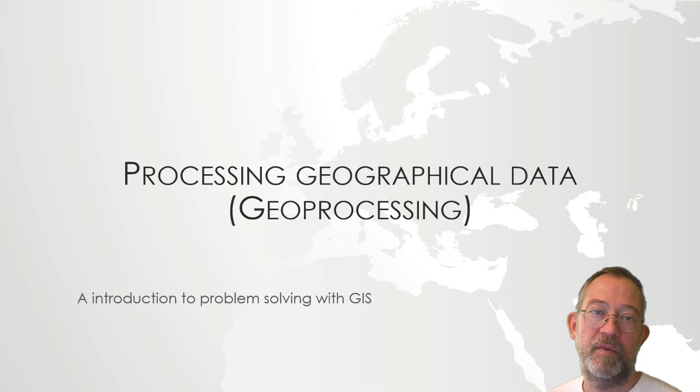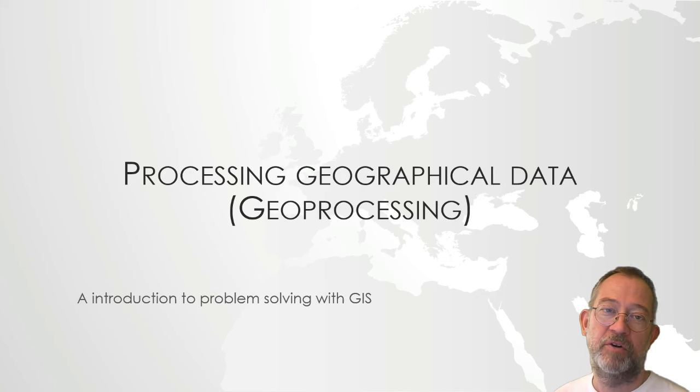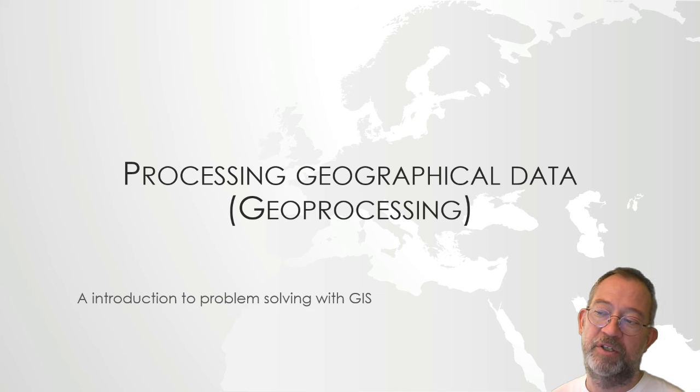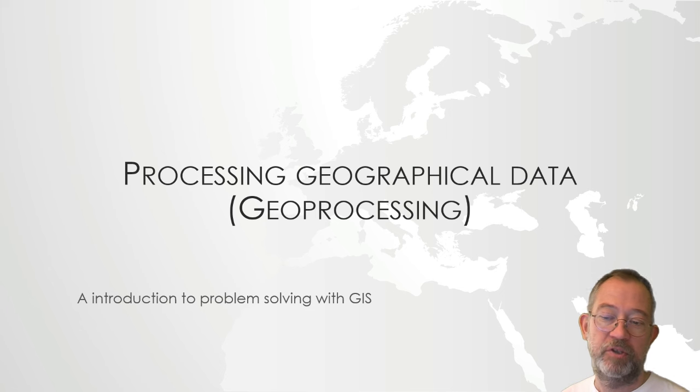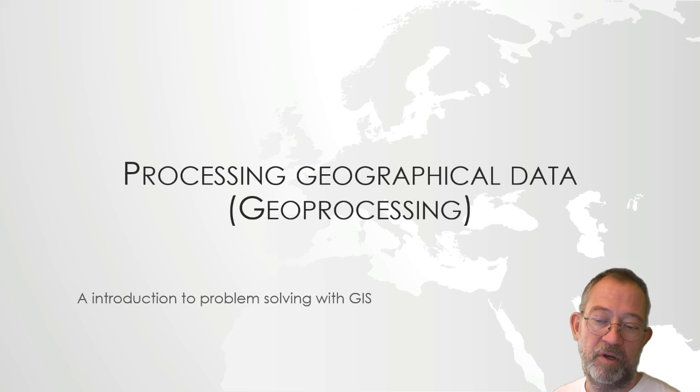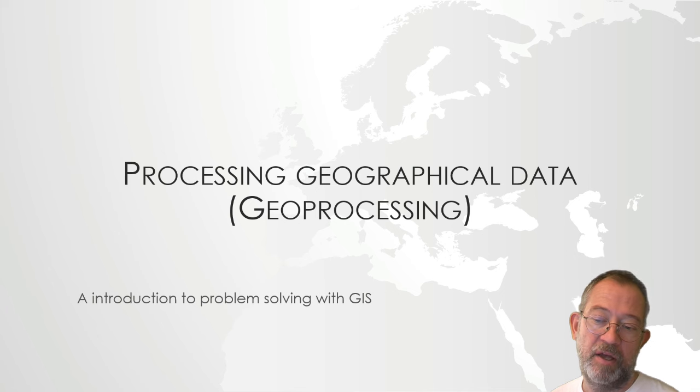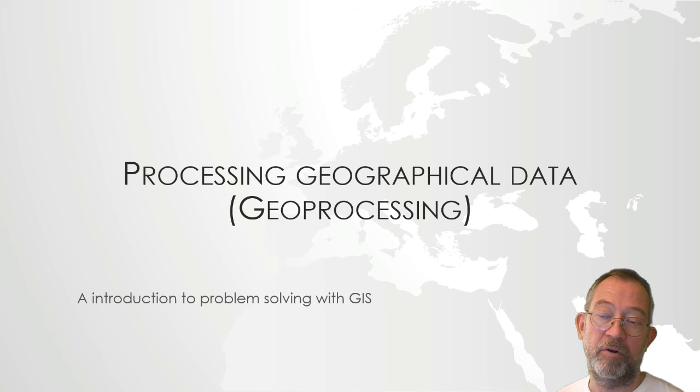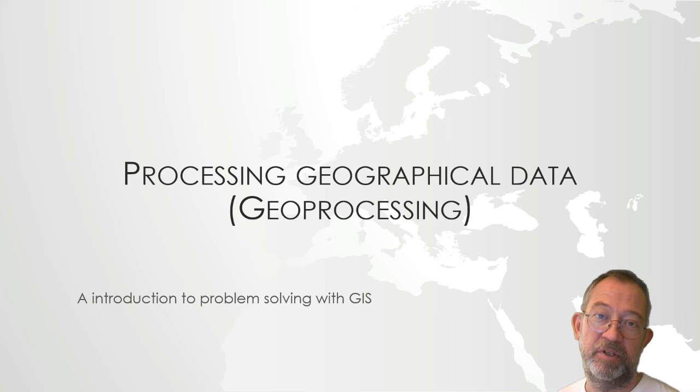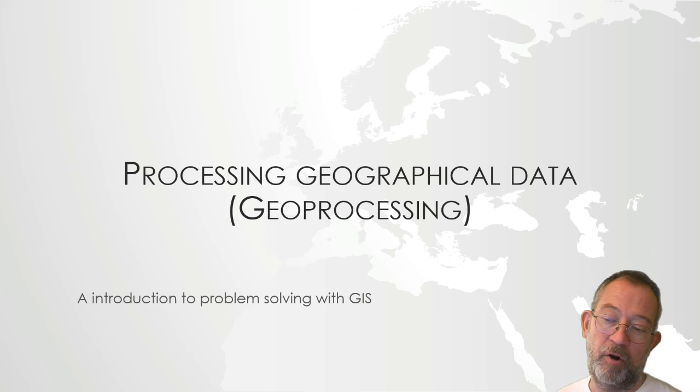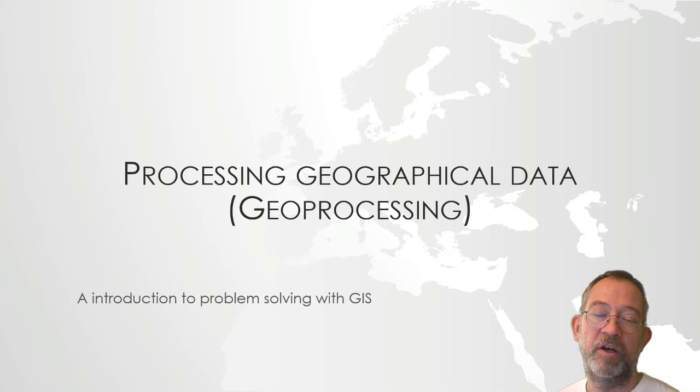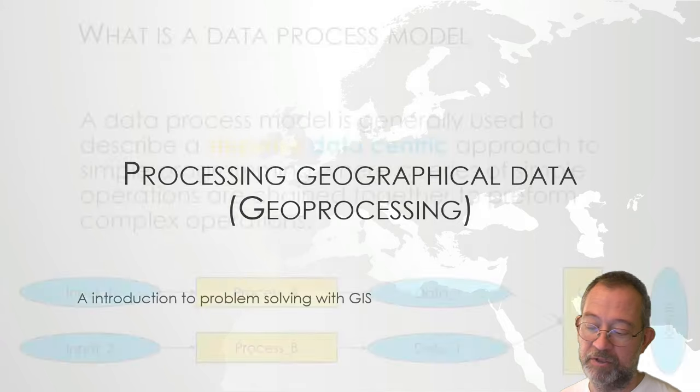Hi, I'm Inzban, and welcome to this short video lecture on processing geographic data, what we call geoprocessing. I've subtitled this talk An Introduction to Problem Solving Using GIS, mainly because I will talk about how we do geoprocessing in ArcMap, especially using the ModelBuilder tool, but I also talk in general about how we do problem solving using GIS.